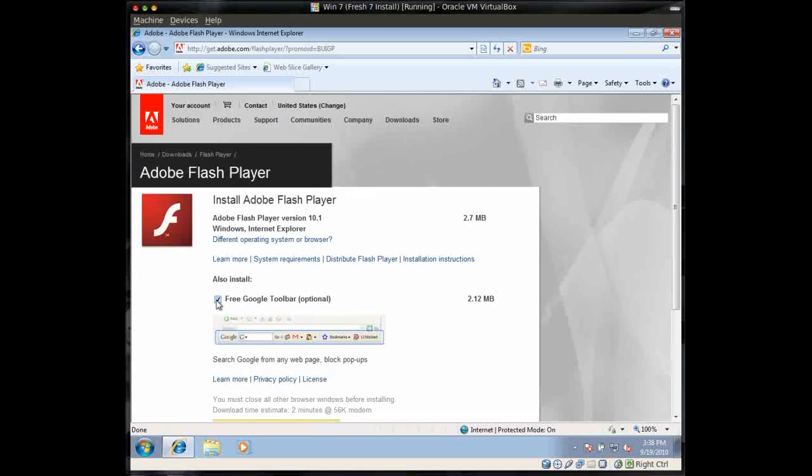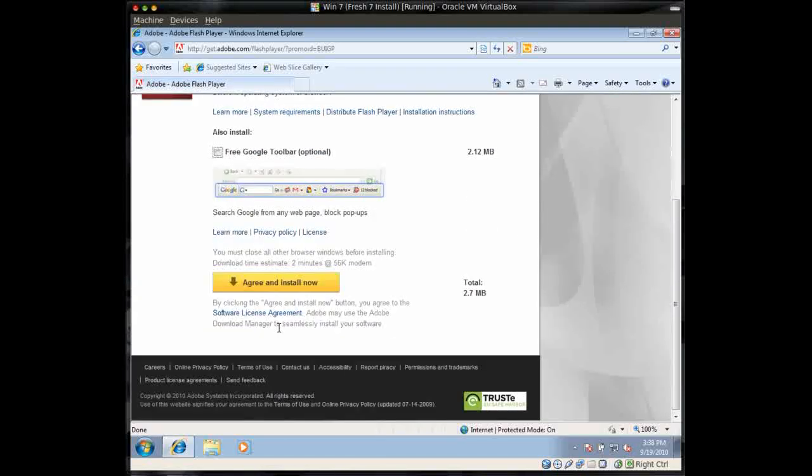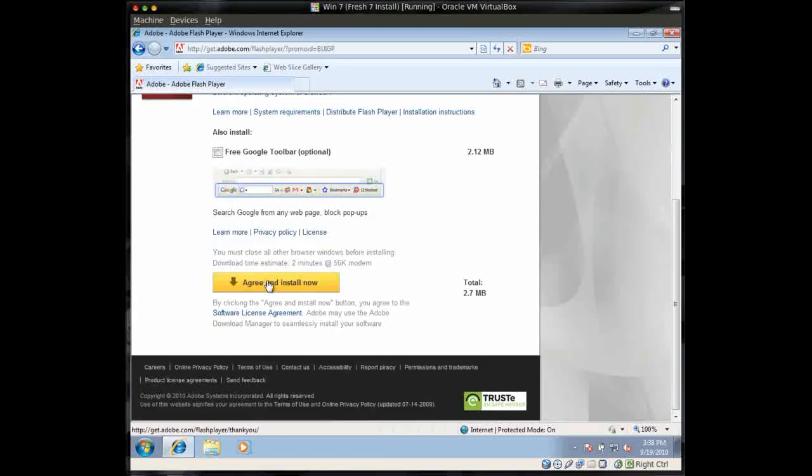And you want to unclick anything that they want to include, the toolbars or whatever, you don't need that. And then click Agree and Install Now.